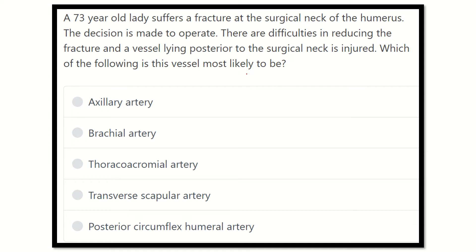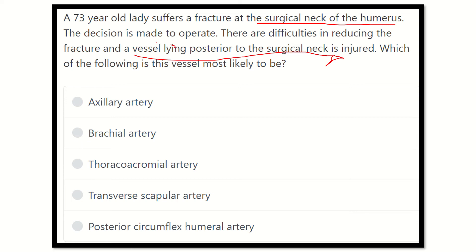After reading, we have to find the key points. Here we can see a fracture occurs at the surgical neck of the humerus, it will have to be operated, and there are difficulties in reducing. A vessel lying posterior to the surgical neck is injured. We have to find out the vessel, so first we need to identify the surgical neck of the humerus and then find the vessel which lies at the surgical neck.